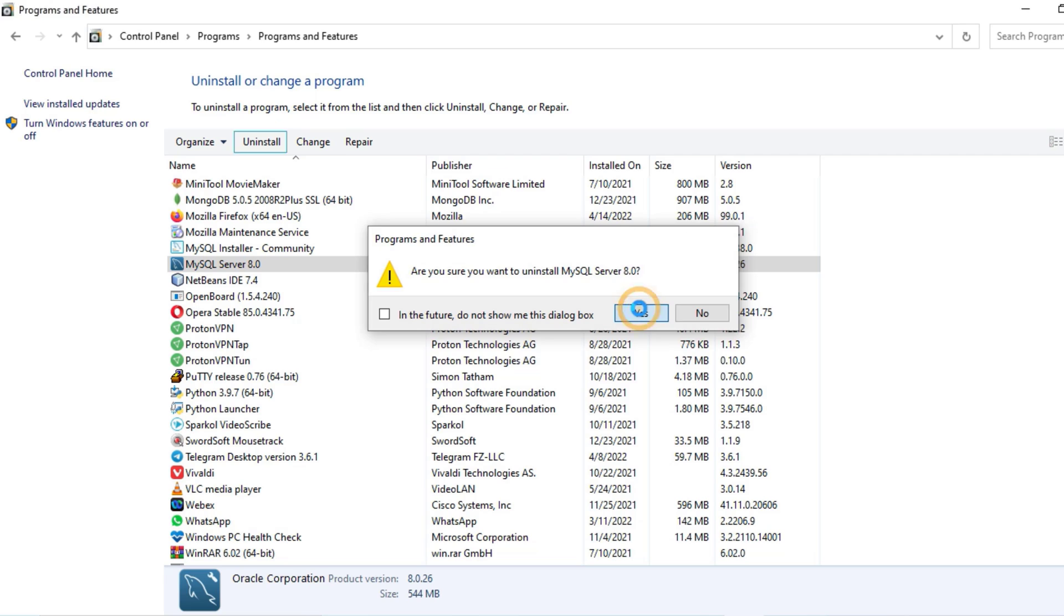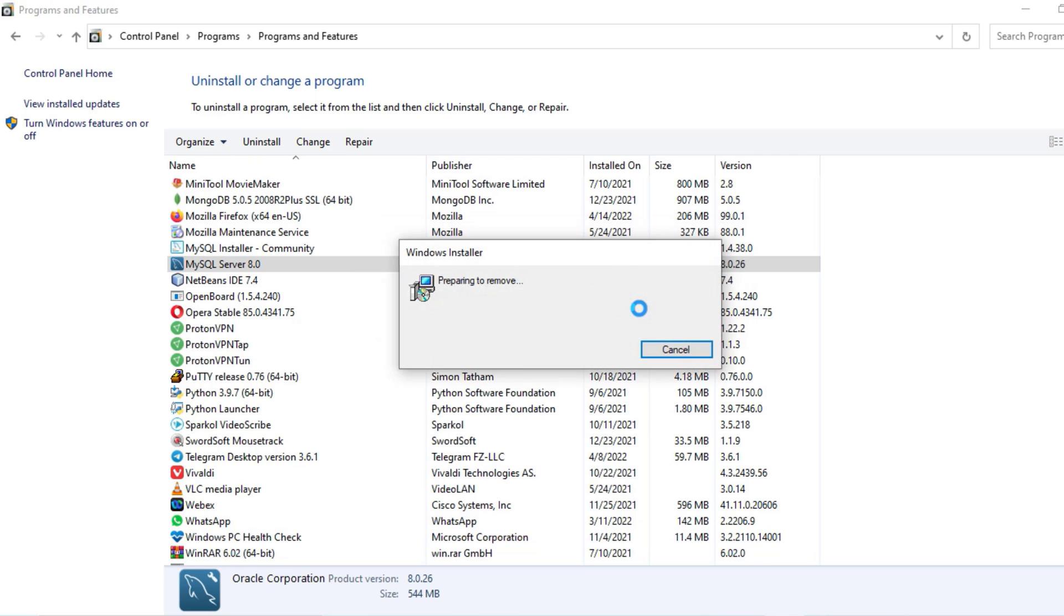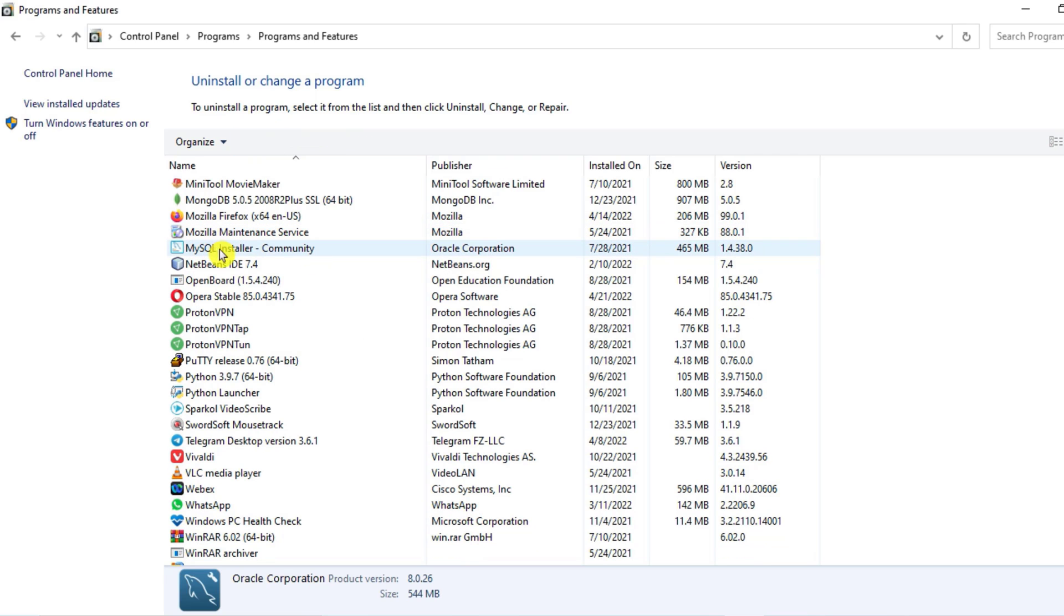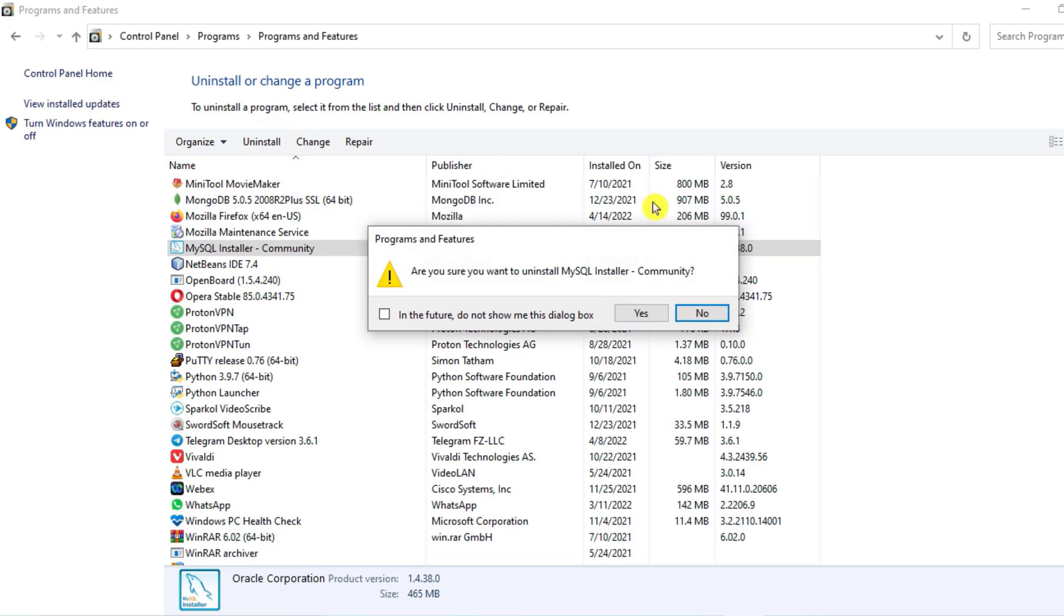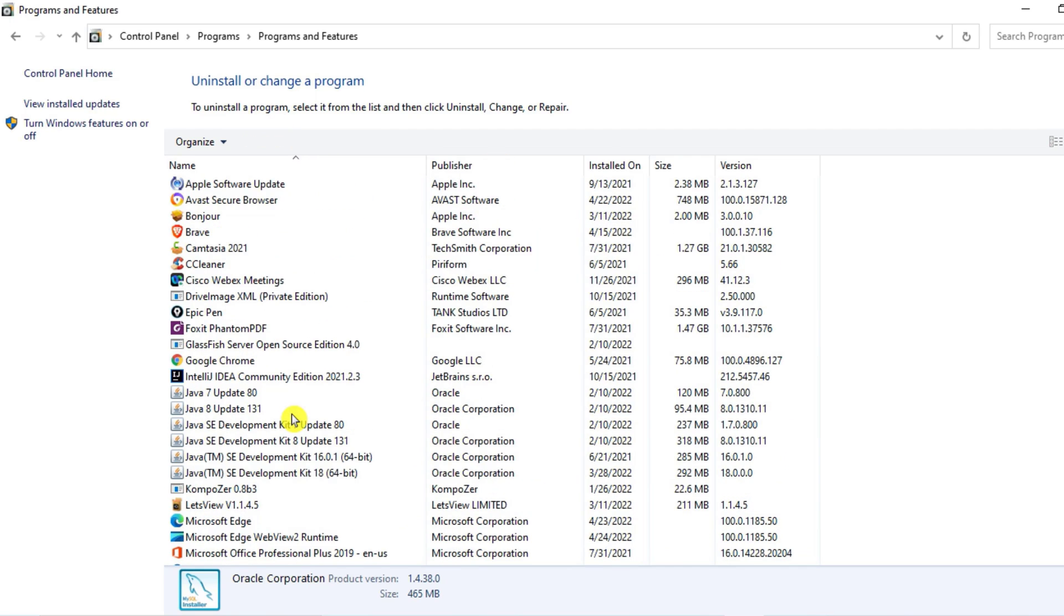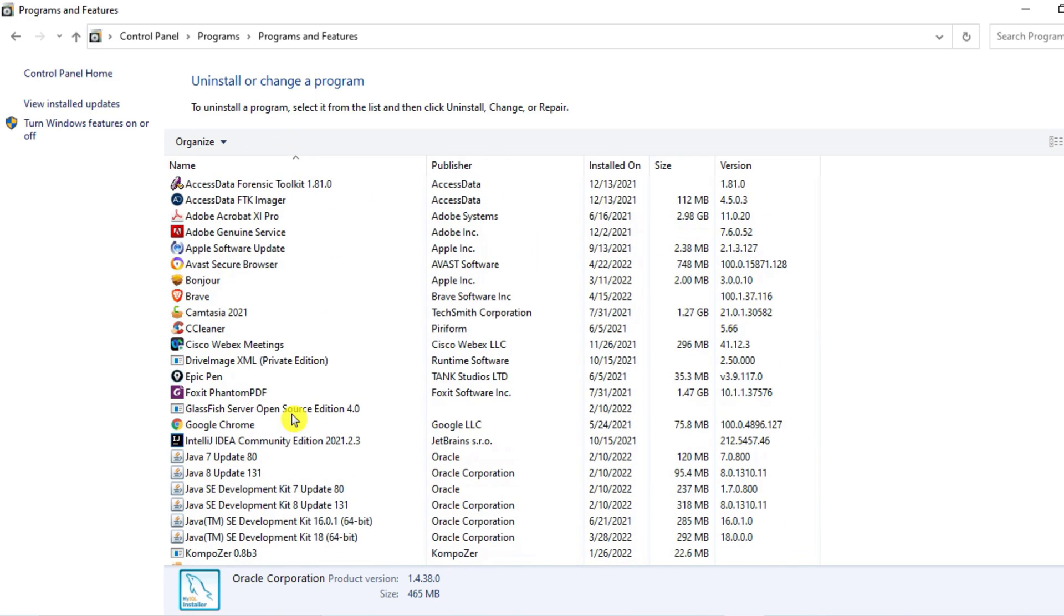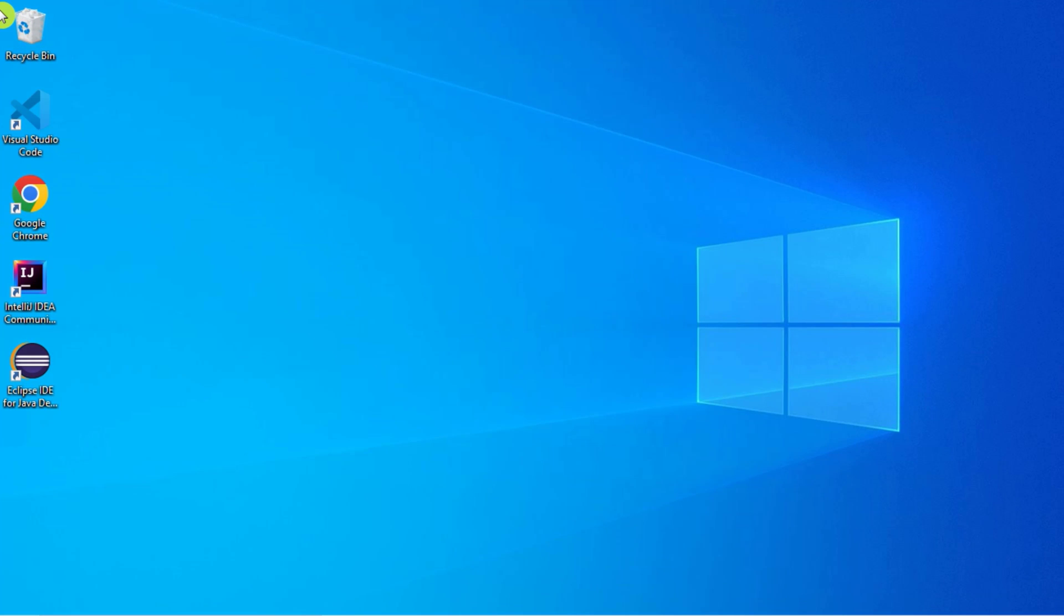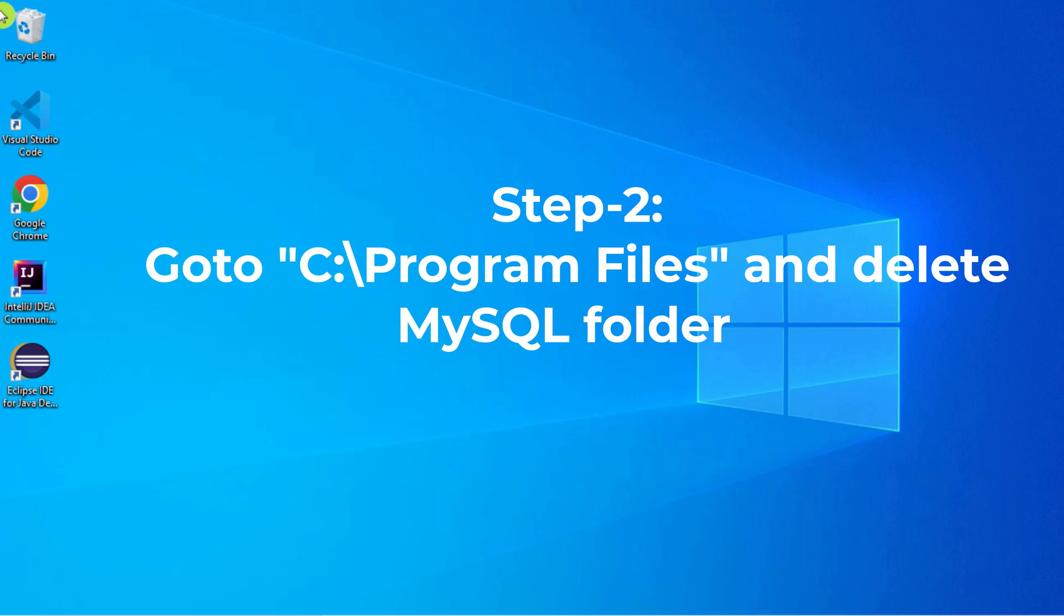Now what is left? MySQL Installer. I will uninstall this also. Click on Uninstall, yes. So you can see MySQL products I have uninstalled. Now I will just close this. So just uninstalling the products from Control Panel is not going to completely remove your MySQL. Now you have to follow a few more steps.